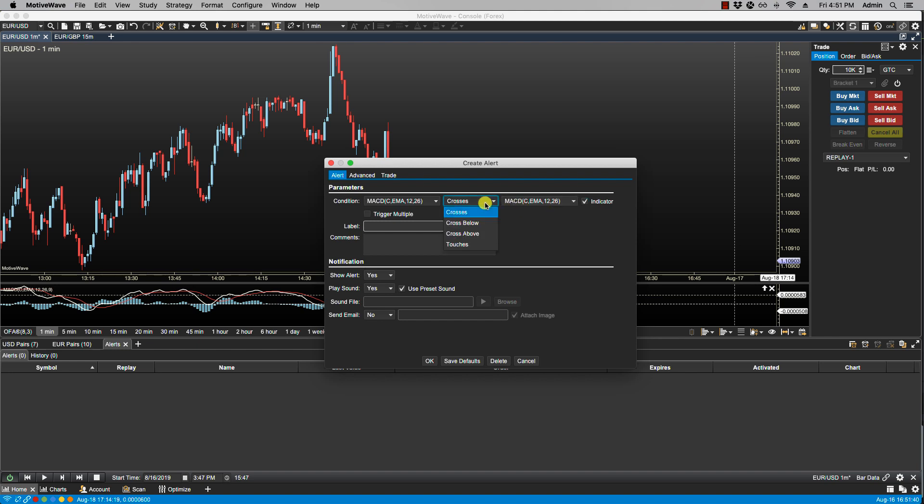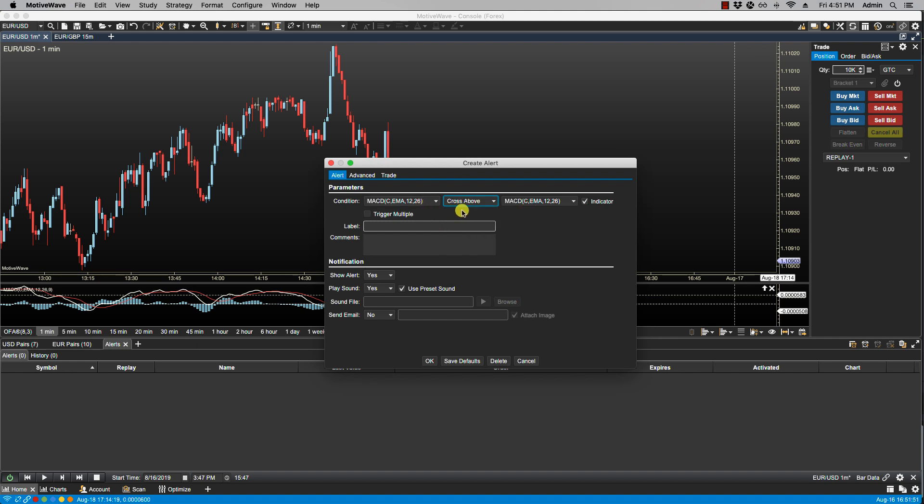We have crosses below—if input 1 crosses below input 2 then that will also trigger the study alert. We have crosses above—input 1 crosses above input 2 that will trigger the study alert. And then of course we have touches. If input 1 touches input 2 then that will trigger the alert as well.